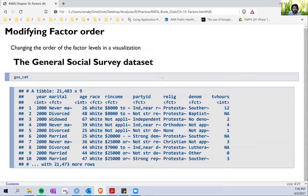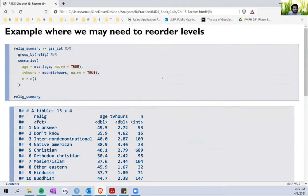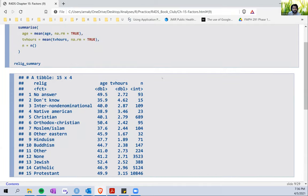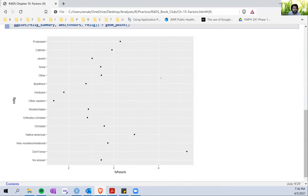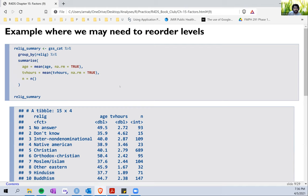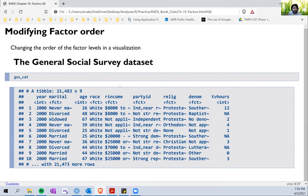In terms of modifying factor order, it can be useful when creating graphs. For example, in the GSS_cat dataset, which has a lot of variables like year, marital status, age, race, income, party ID, etc. — if we plot a graph of religion, we see that these are organized in a very random fashion.